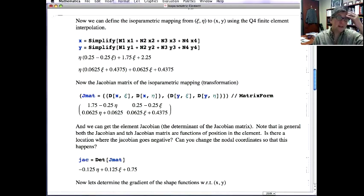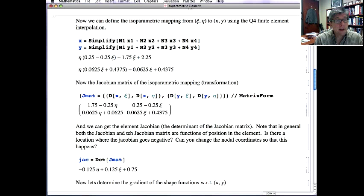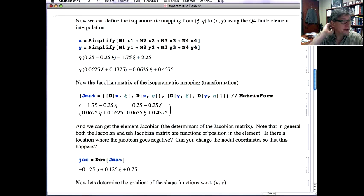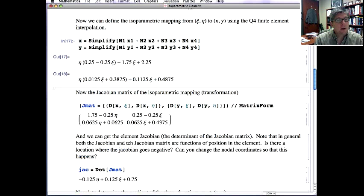Next, we can get the mapping — X and Y as a function of psi and eta. We're just using the interpolation: it's the first shape function times the x-coordinate for the first node, second shape function times the x-coordinate for the second node, and so on. It's the same interpolation as you would have for U or V or anything else, and same for Y. If you change the nodal coordinates, this will obviously change.